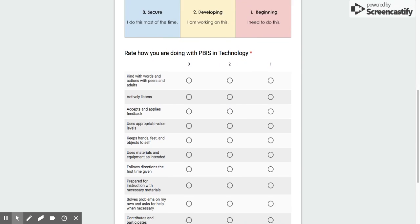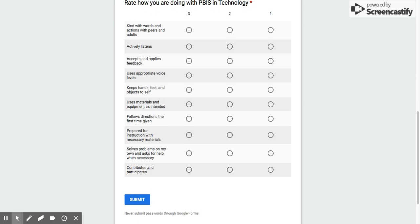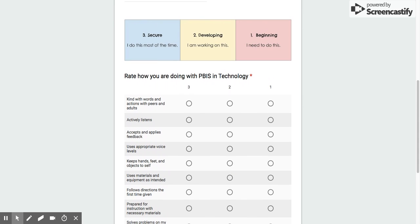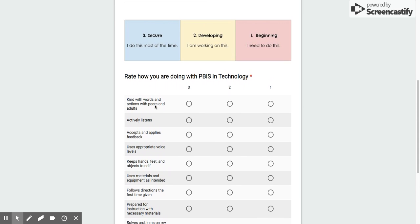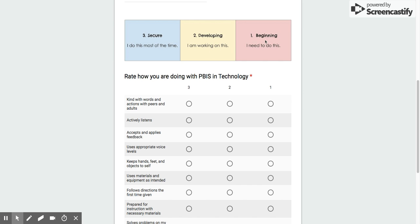Now this part, this is the main part, it's not very long. You need to decide if you are a 3, you're secure, you do this most of the time. Two would be developing, it's something that I'm working on getting better at, or one is beginning, I need to do this.